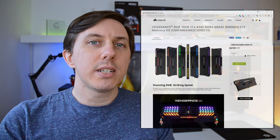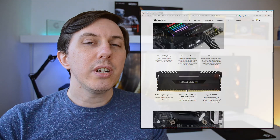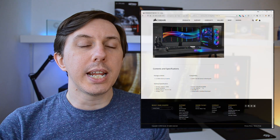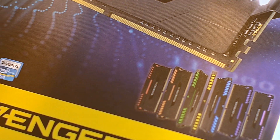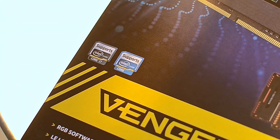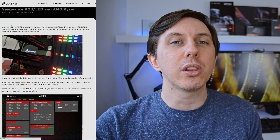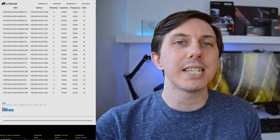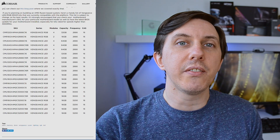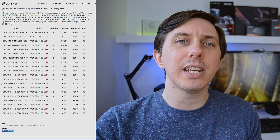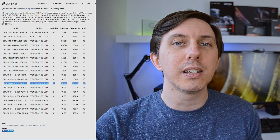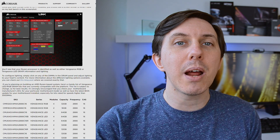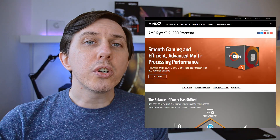Looking at the Corsair website for this particular RAM, it's advertised as being compatible with Intel chipsets, and on the box itself it also advertises the Intel chipset, but there's no word about AMD Ryzen. For a moment I thought maybe this RAM is not going to work at all with my configuration, and that's why it's so unstable. But then looking at the Corsair blog — which is actually talking about Corsair Link for the RGB settings of the RAM, which we'll cover later — we see they are advertising Corsair Link as now being available for Ryzen, and the specific model of RAM I have is listed there.